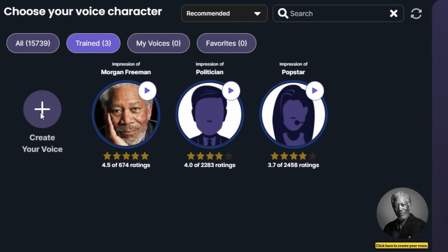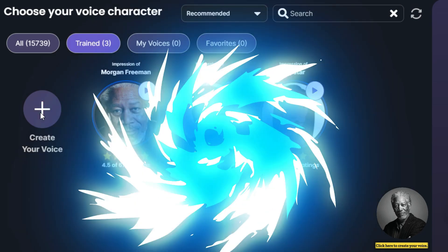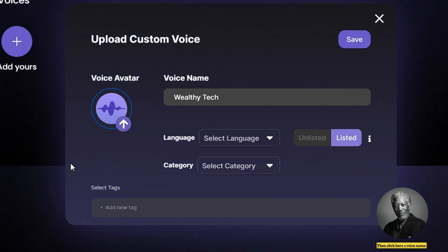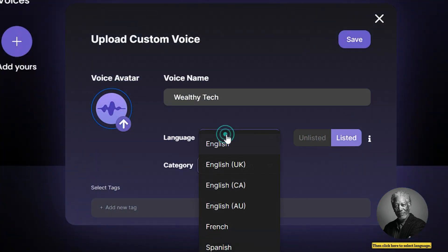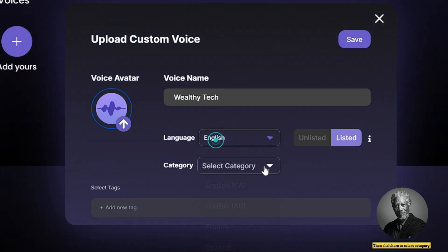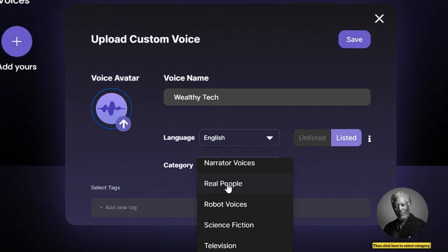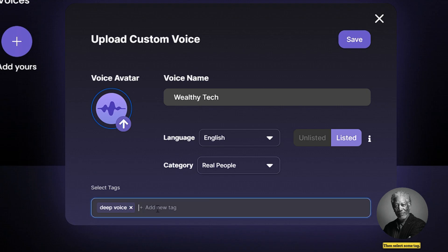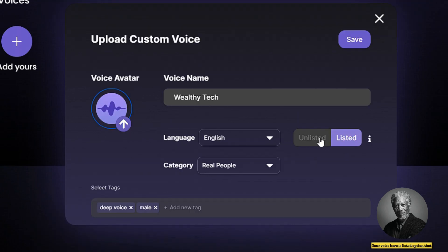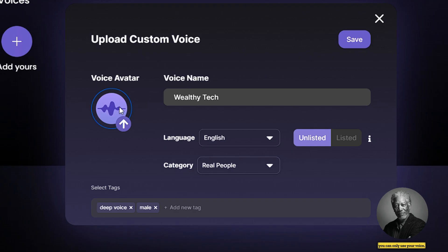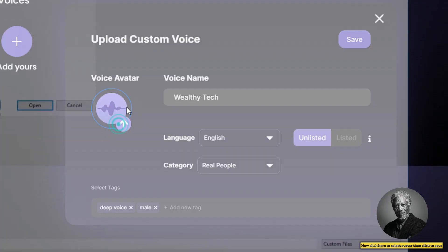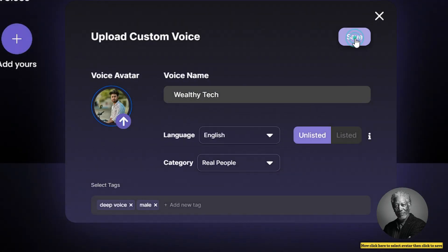You can also train your own voice by clicking here to create your voice. Then enter a voice name, select the language, select the category, and select some tags. There is a public option, meaning anyone can use your voice, and a private option, meaning only you can use your voice. Now click here to select an avatar, then click to save.